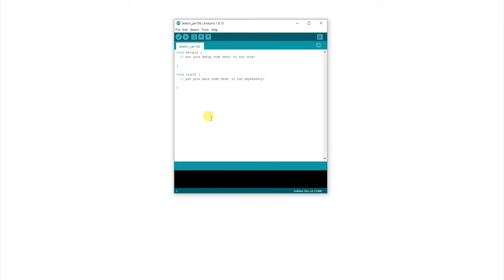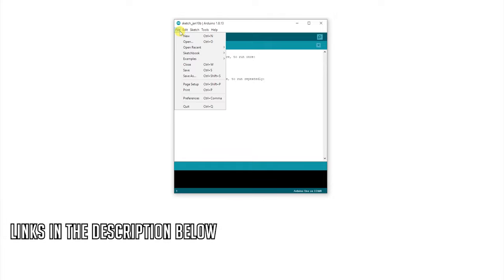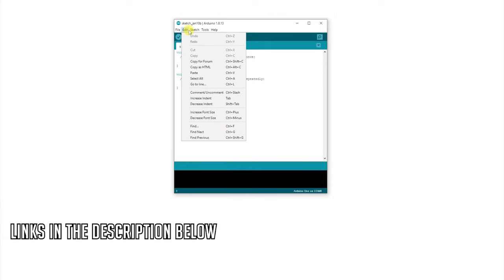Now let's have a look at the code. We will need to install the MPU6050 library, the link for which is given in the description below.